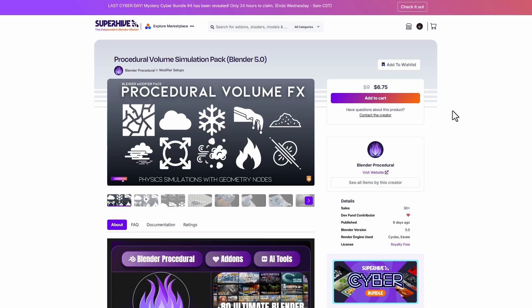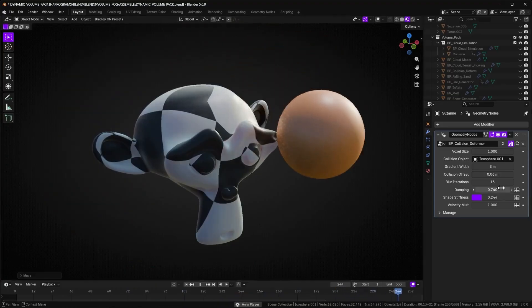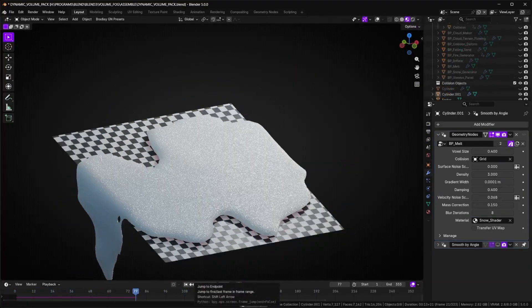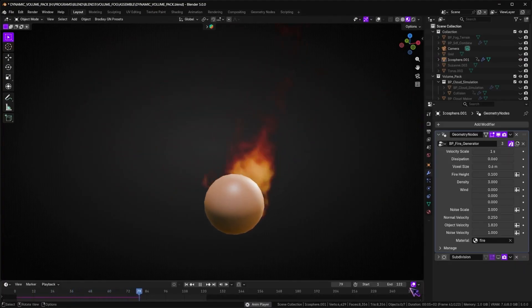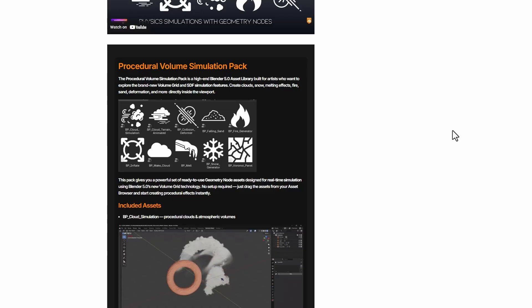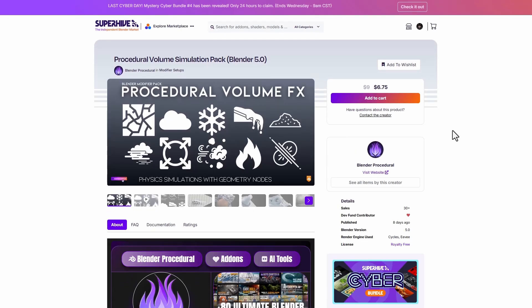Blender Procedural has announced the Procedural Volume Simulation Pack, targeted for Blender 5.0. The idea is to procedurally work with interesting assets inside Blender, exploring the brand-new volume grid and SDF simulation features in Blender 5.0. With this pack you can create clouds, snow, melting effects, fire, sand deformations, and much more — all directly within your viewport, with no separate simulation required, powered by geometry nodes.